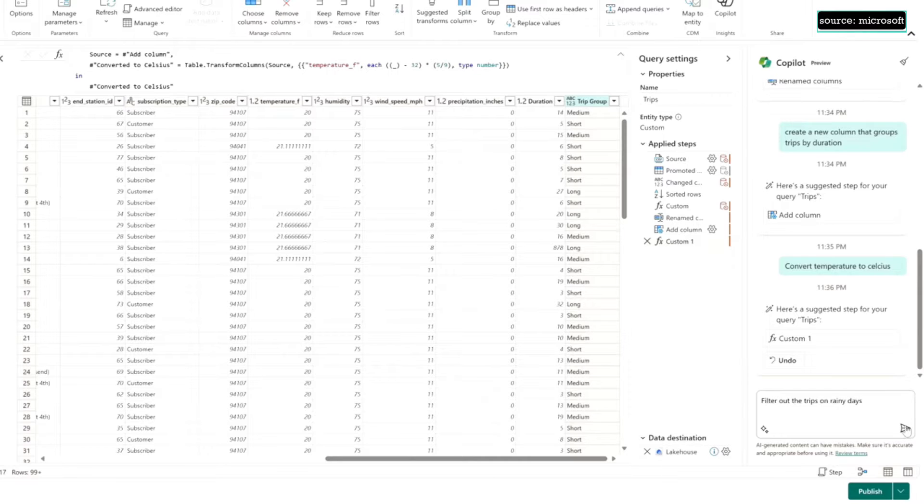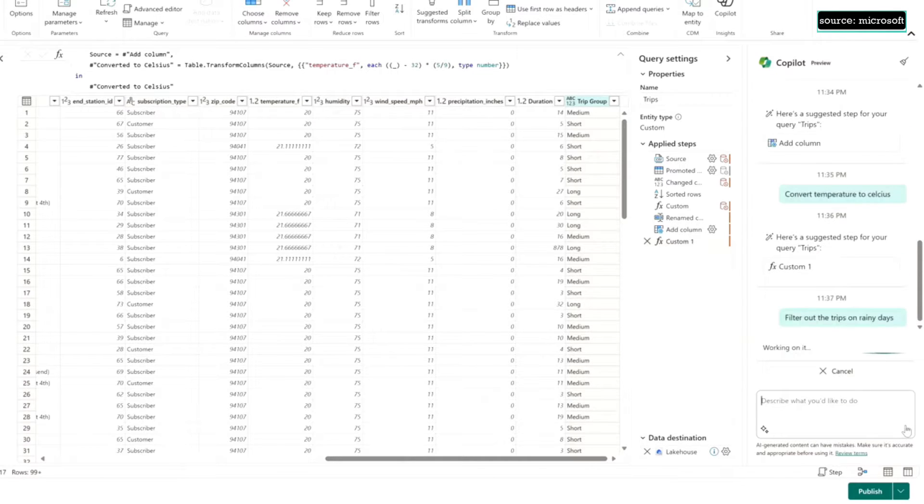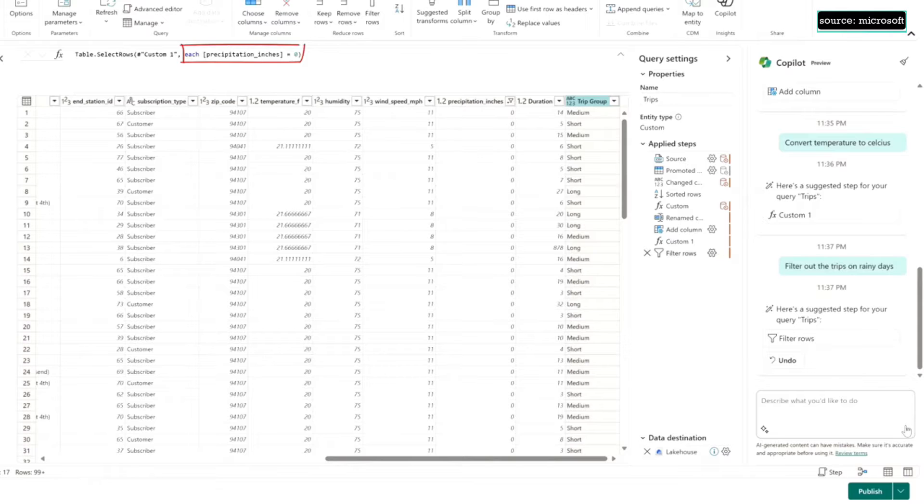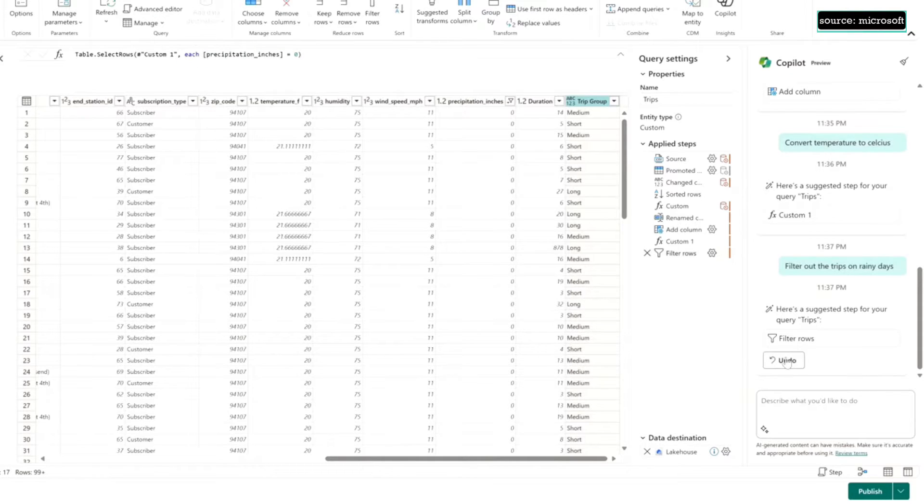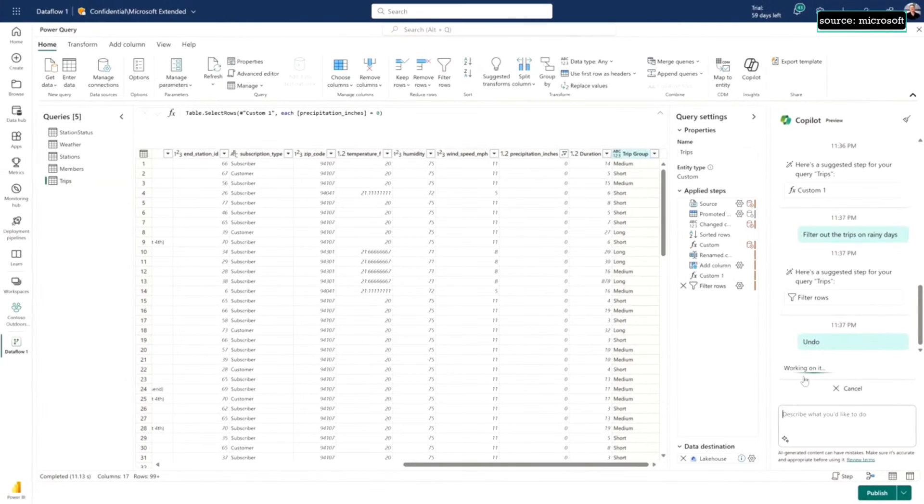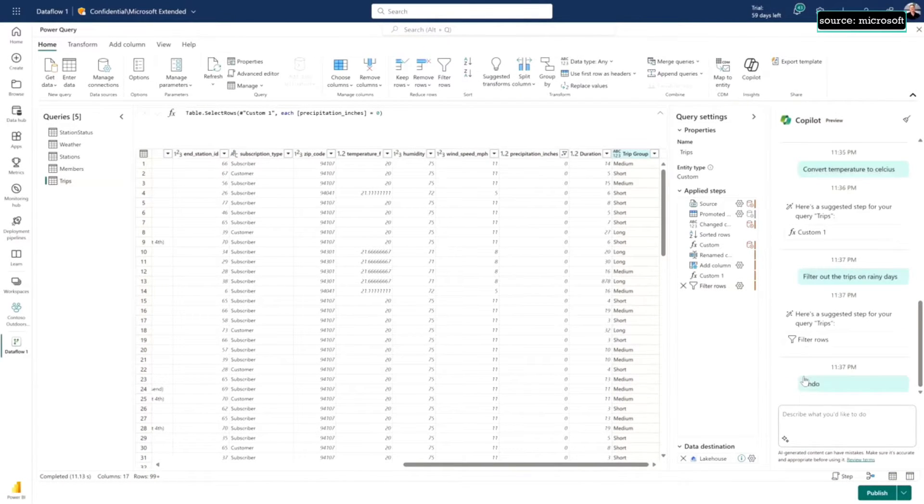This is really cool. I'm going to ask to filter out the trips on rainy days. There's a precipitation column in the data. Copilot's smart enough to know that rainy days had precipitation, so it filters only to days with no precipitation. It's really intelligent, right?